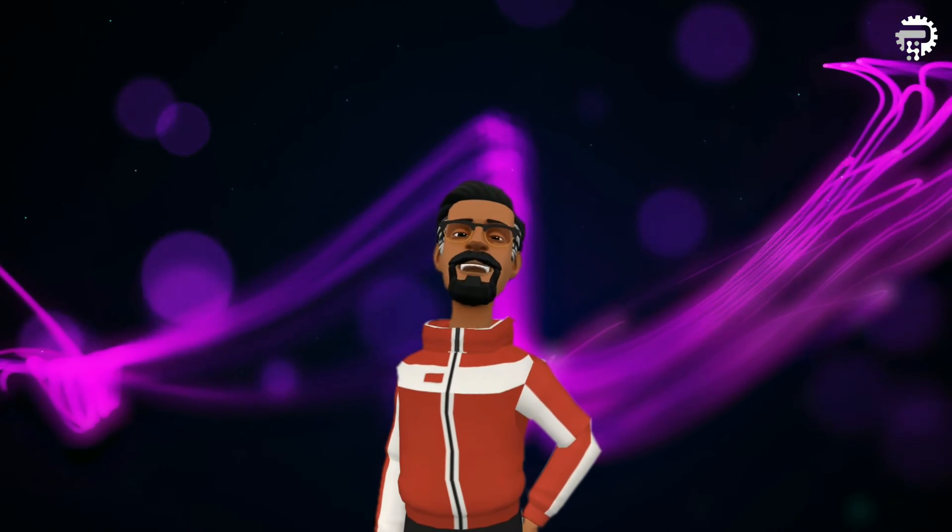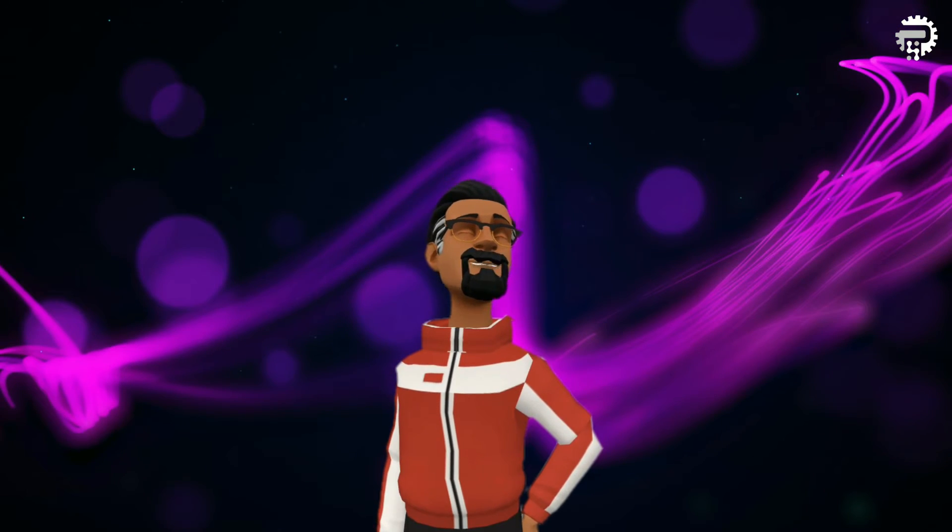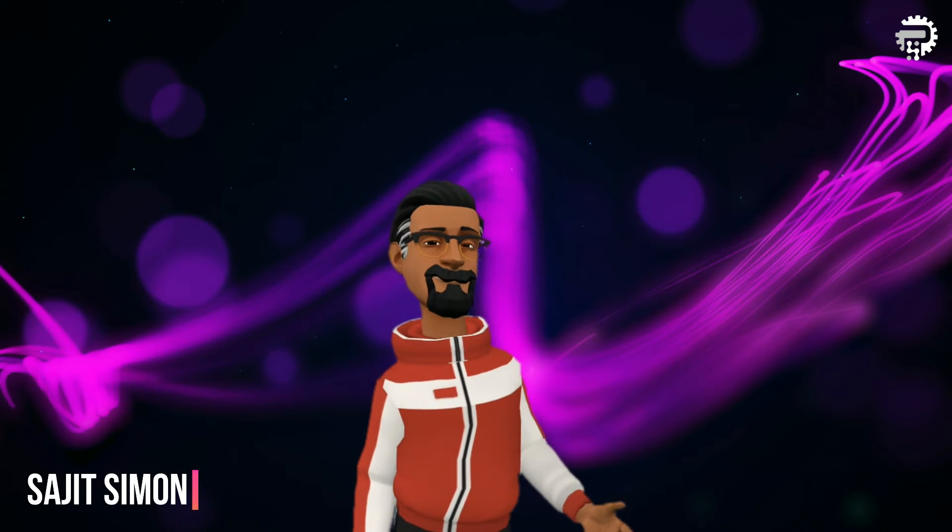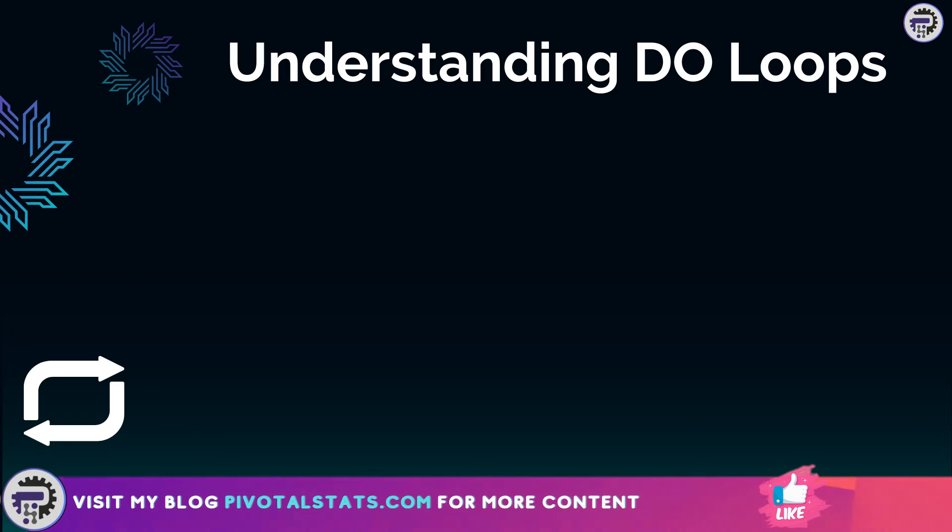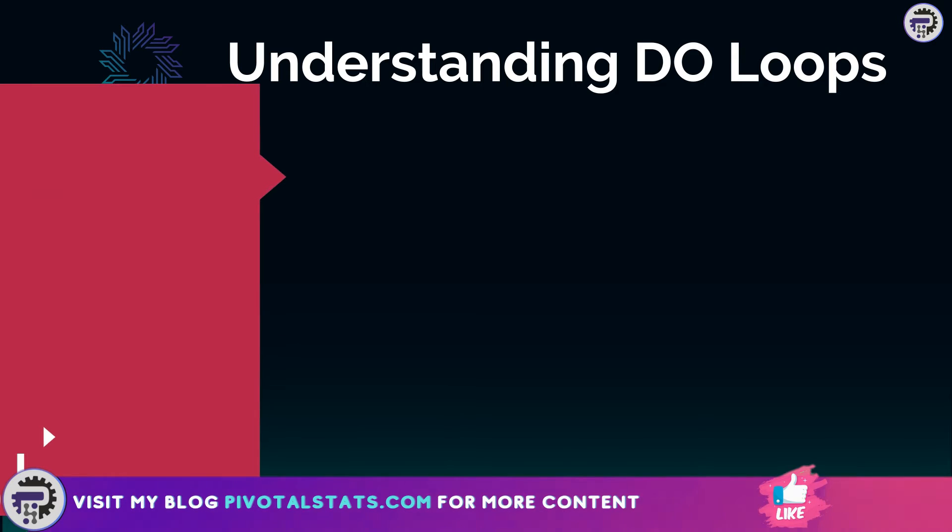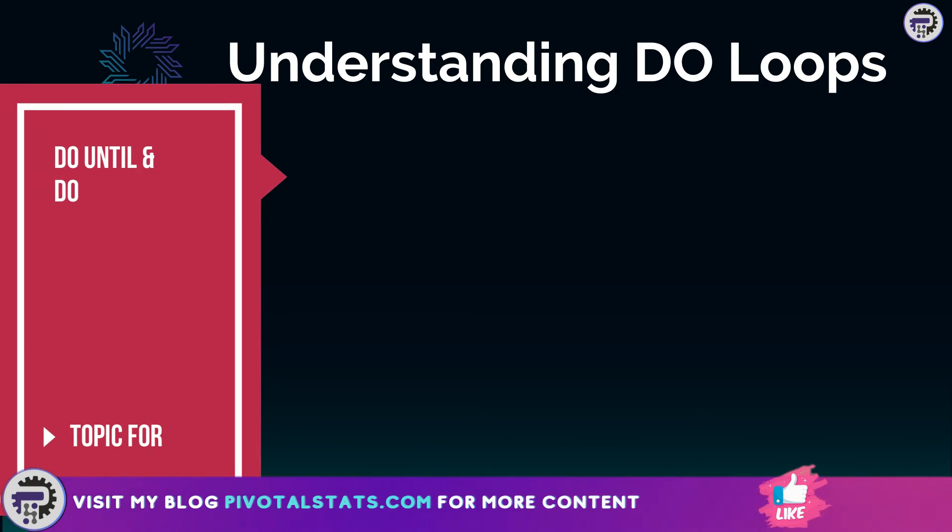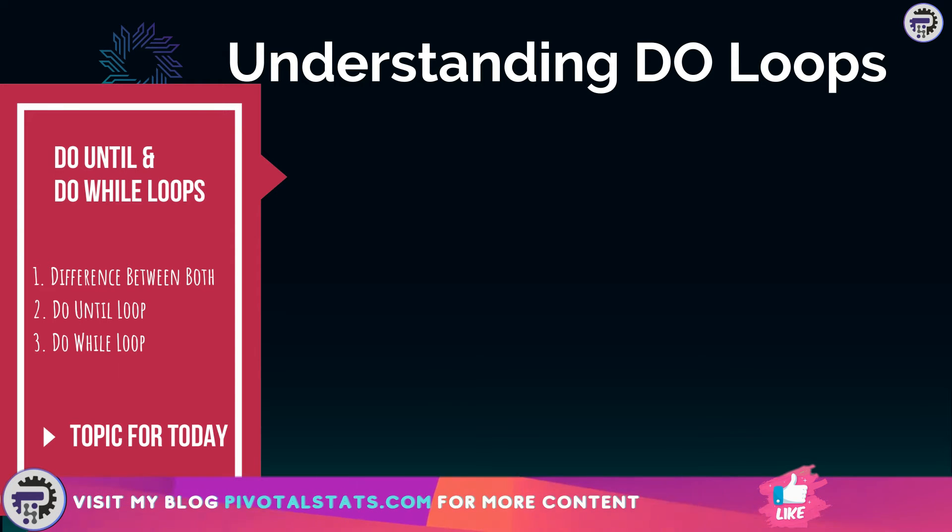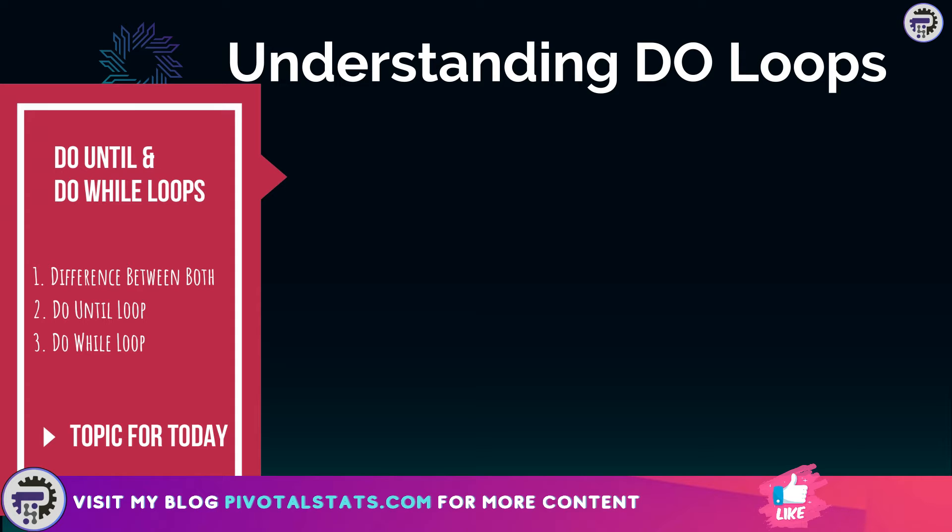Welcome everyone to Pivotal Stats where we talk about data analysis techniques, business intelligence platforms, and much more. This is the final part of the VBA loop series where I will show you how to use DO UNTIL and DO WHILE to loop through a range using certain conditions. We will also see the basic difference between the two looping techniques and how we can use either one of them interchangeably.